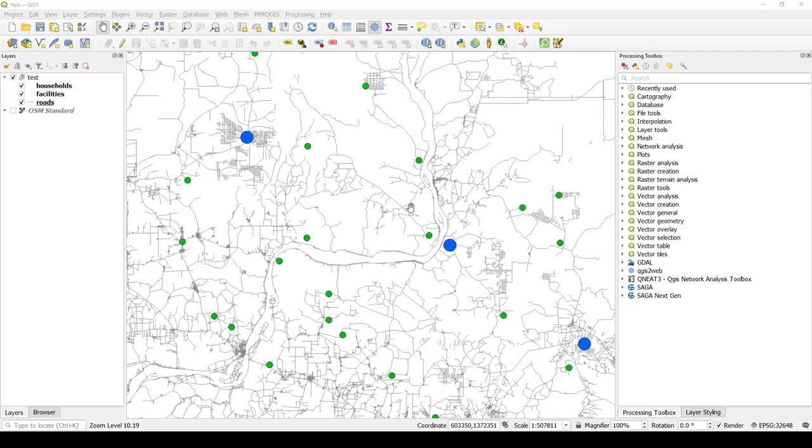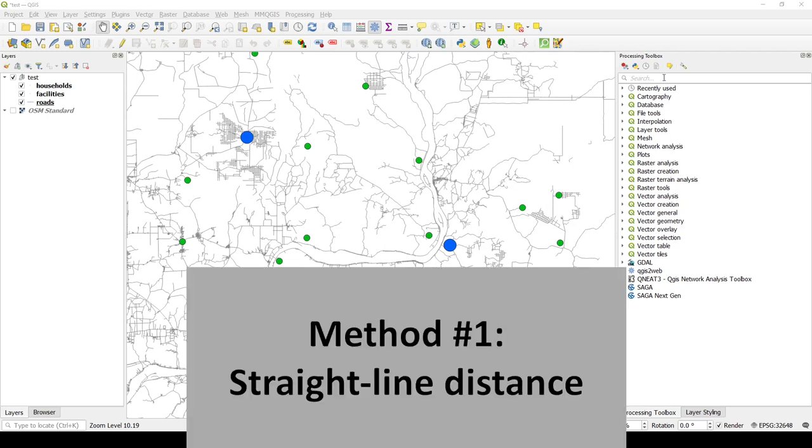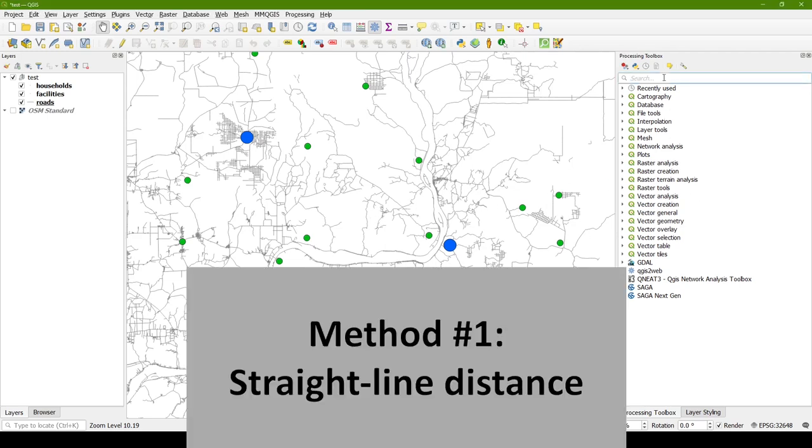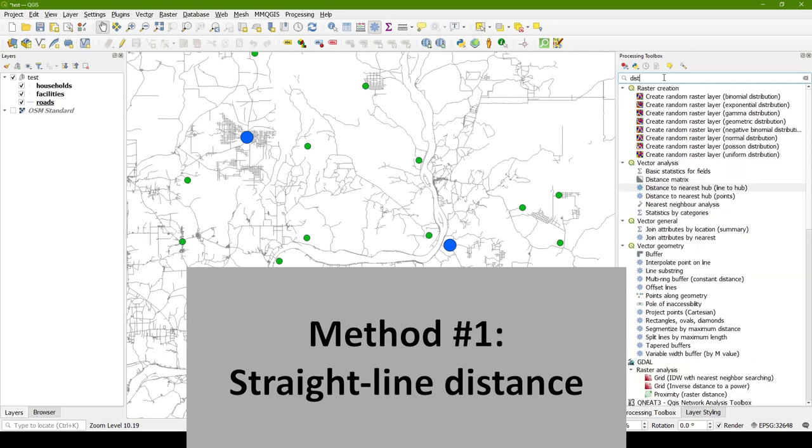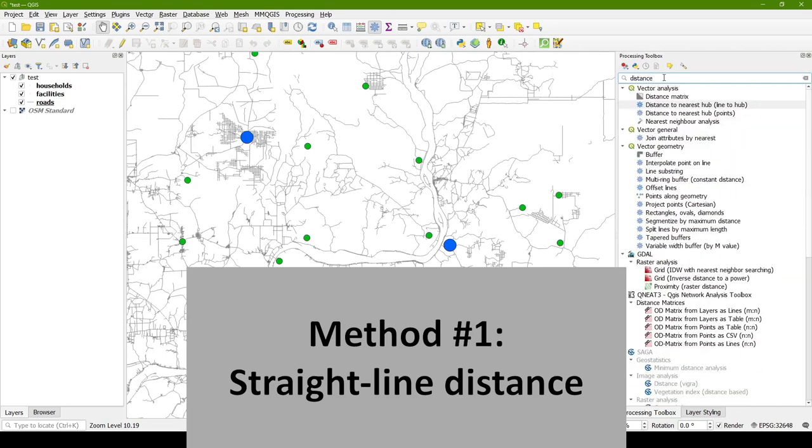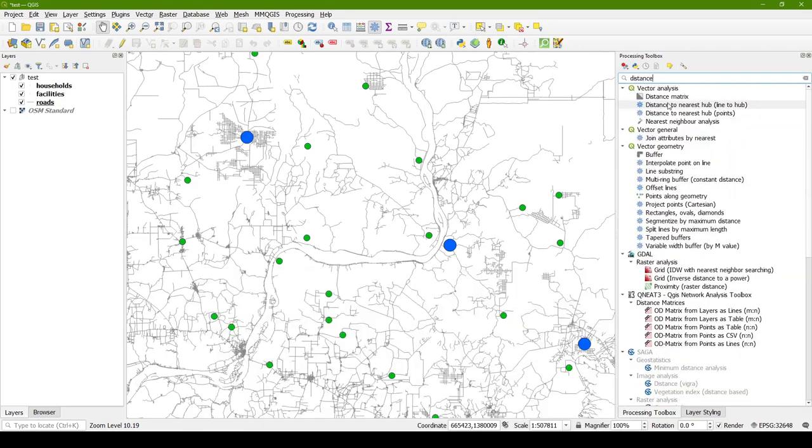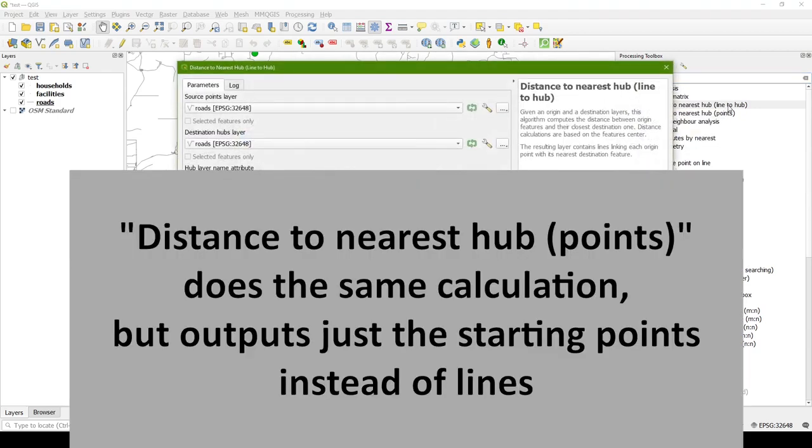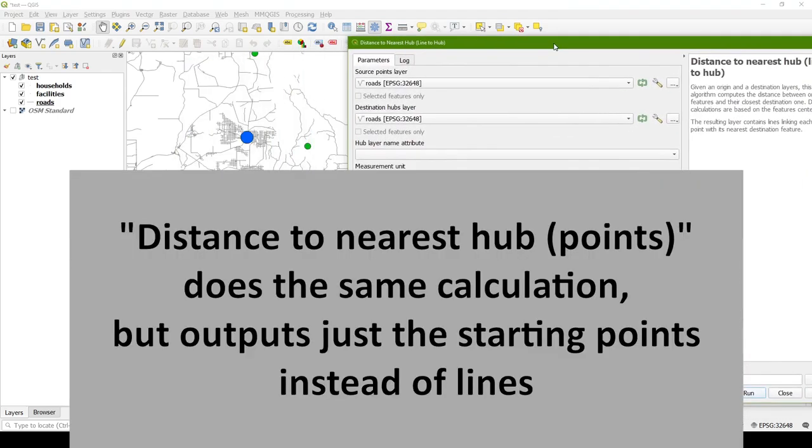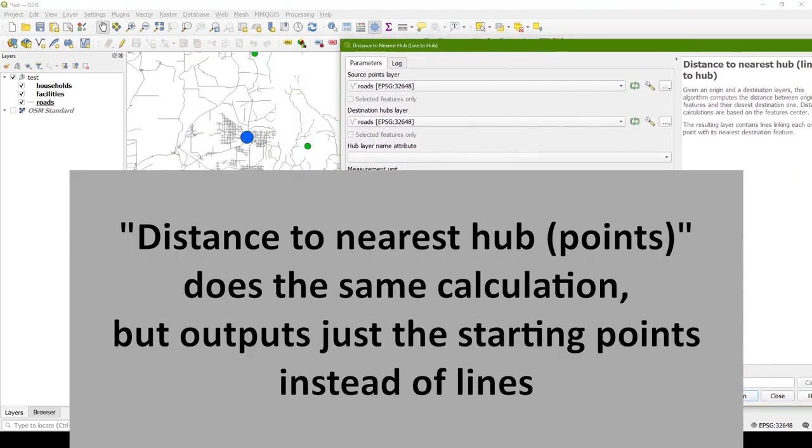There's a couple different ways of measuring distances, and the first one is just a straight line distance, and it's the simplest to calculate. So I'm just going to search for the word distance, and there's a tool called distance to nearest hub, line to hub.